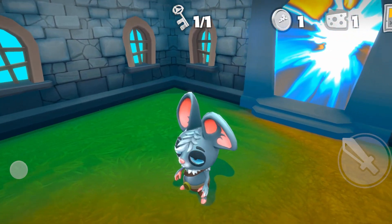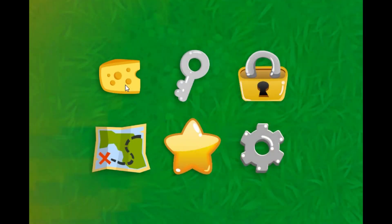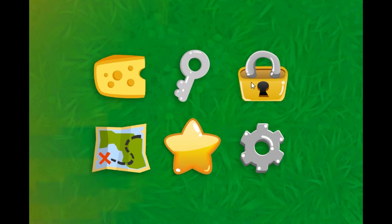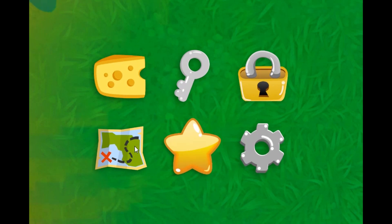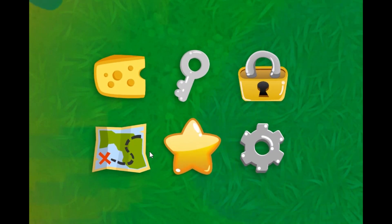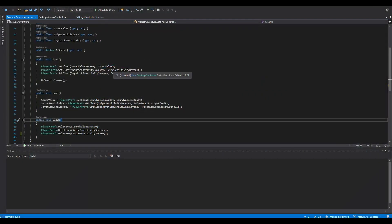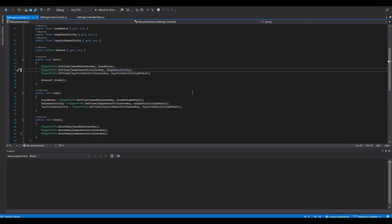Last week I spent most of my time on graphic design, creating UI elements and buttons and windows using these graphics. This week I decided to keep working on the UI and finish one of the missing parts of the main game scene: the settings window.